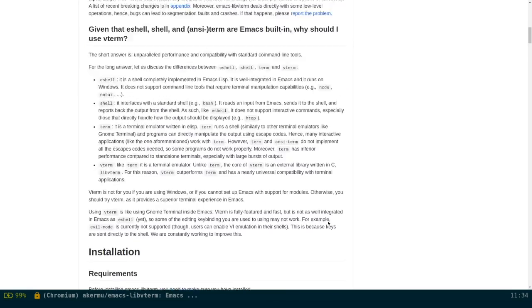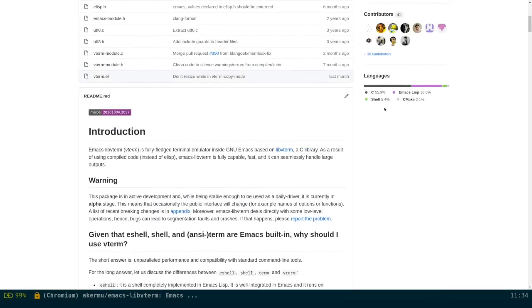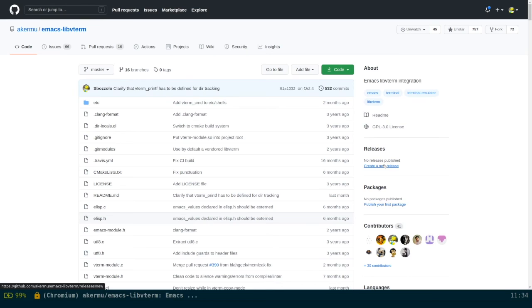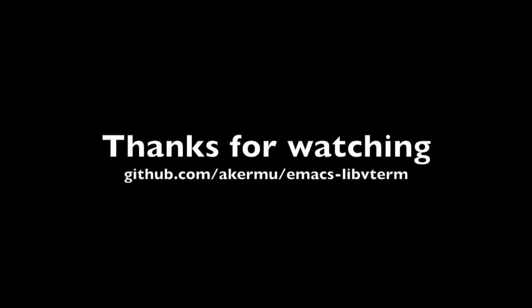So to conclude, I want to just advertise this page. If you have problems, look at the issues and open a new one in case. We'll try to help you. We are very excited about vterm and I think it's a transformative terminal experience inside GNU Emacs.